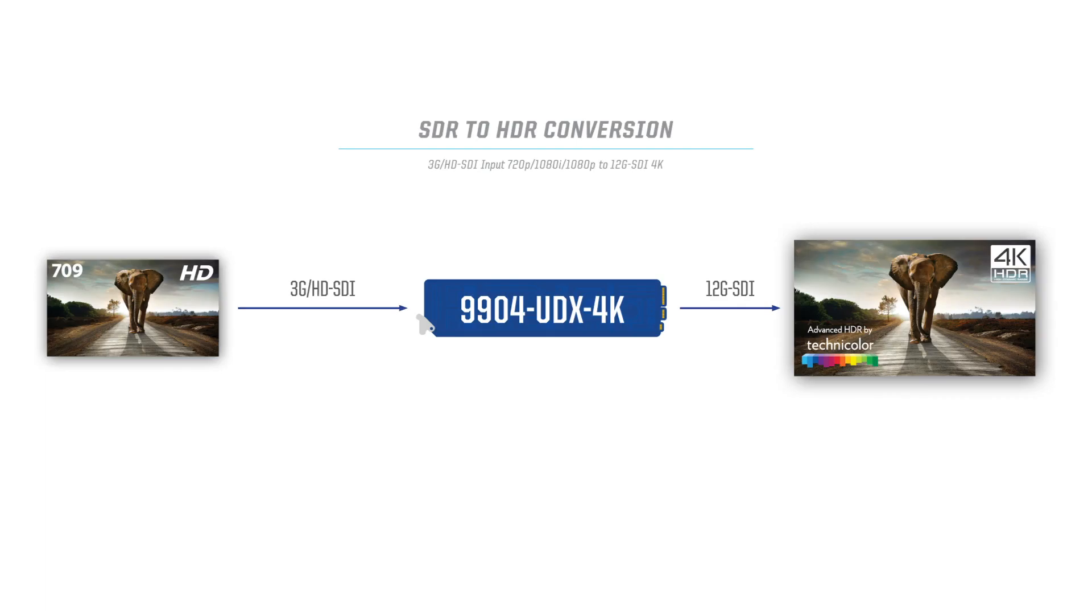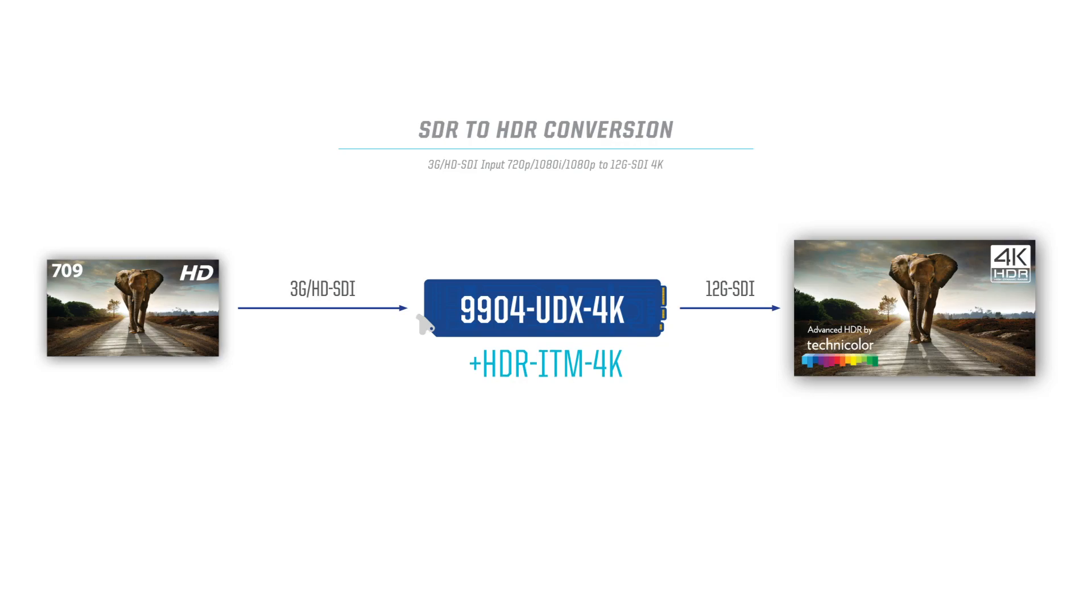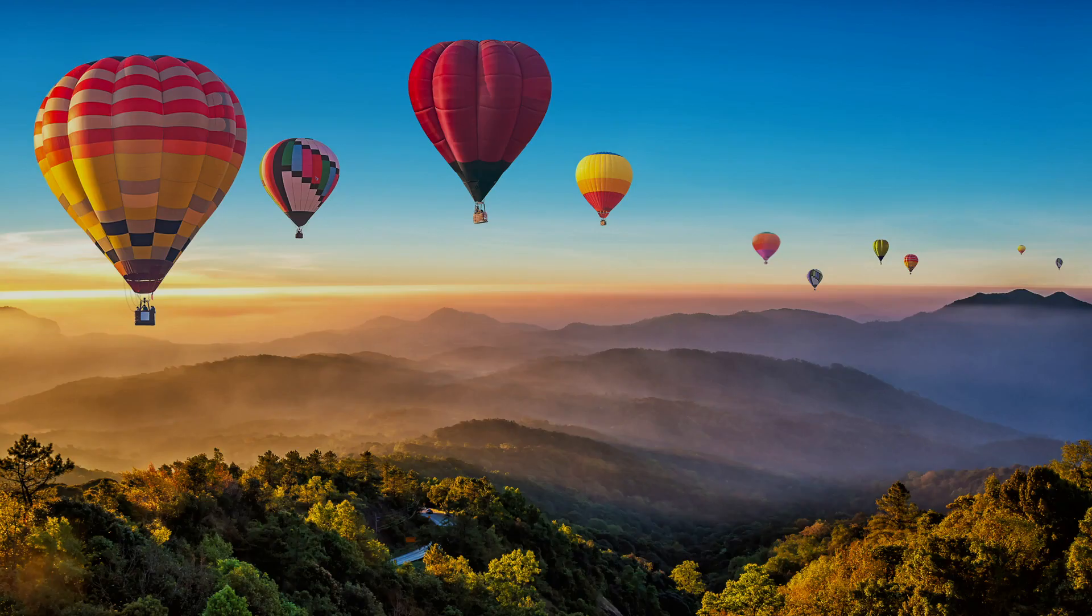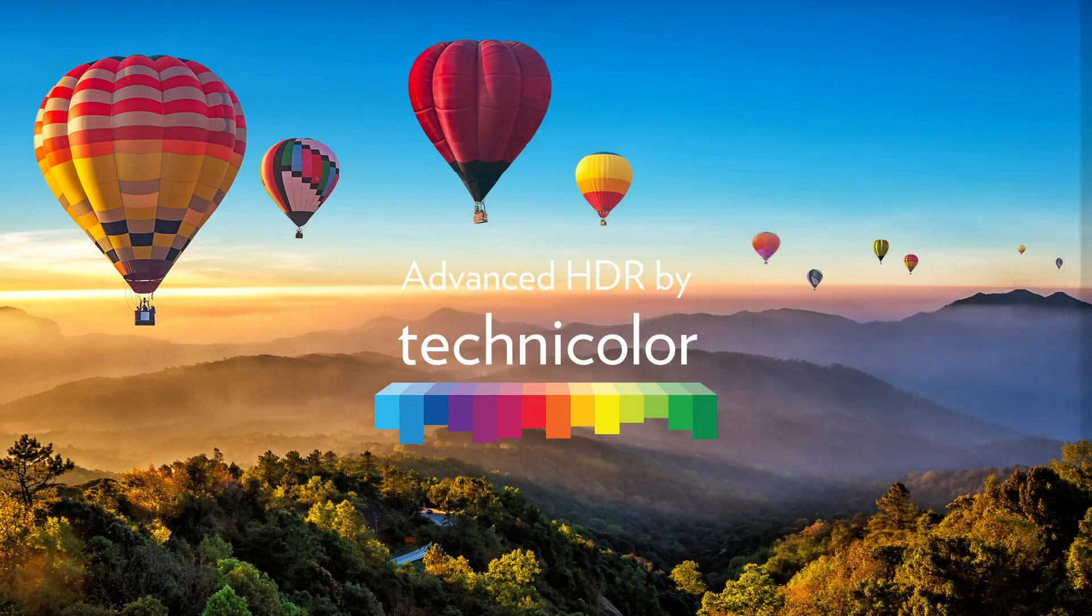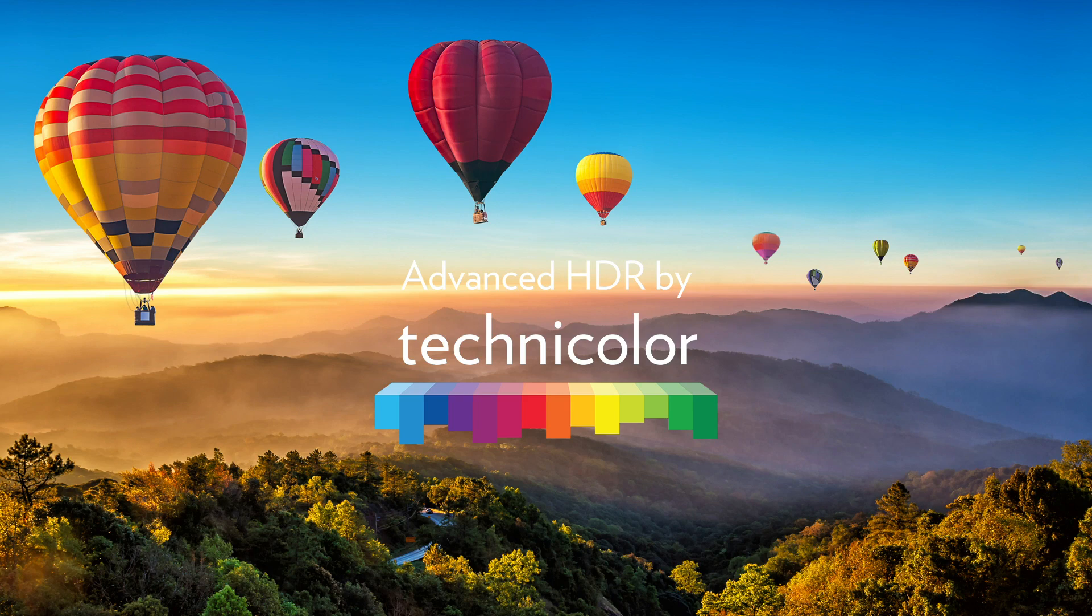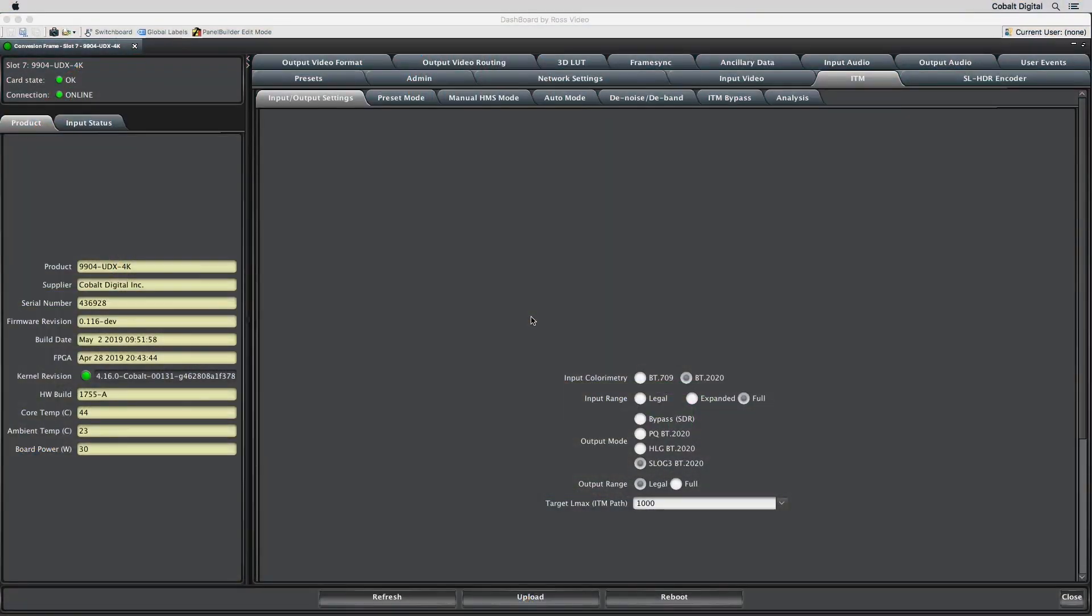The Cobalt 9904 also supports intelligent SDR to HDR conversion with its plus HDR ITM or plus HDR ITM 4K options. ITM stands for Intelligent Tone Mapping, which is Technicolor's award-winning algorithm that automatically optimizes the output image without operator involvement after the initial setup. To assist customers with different requirements, the ITM offers three distinct modes.